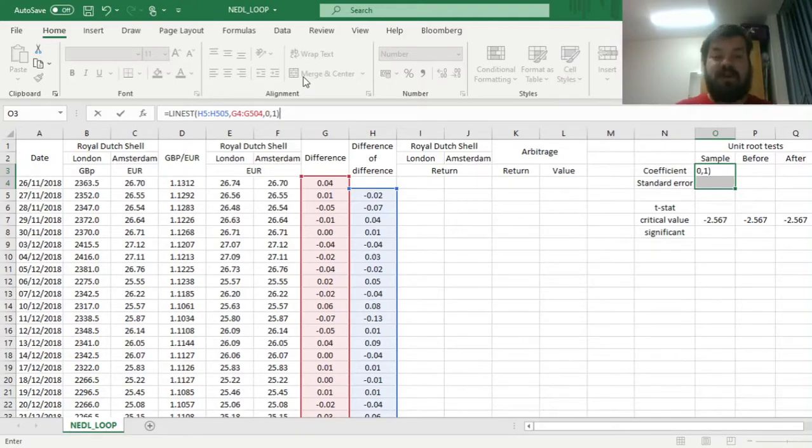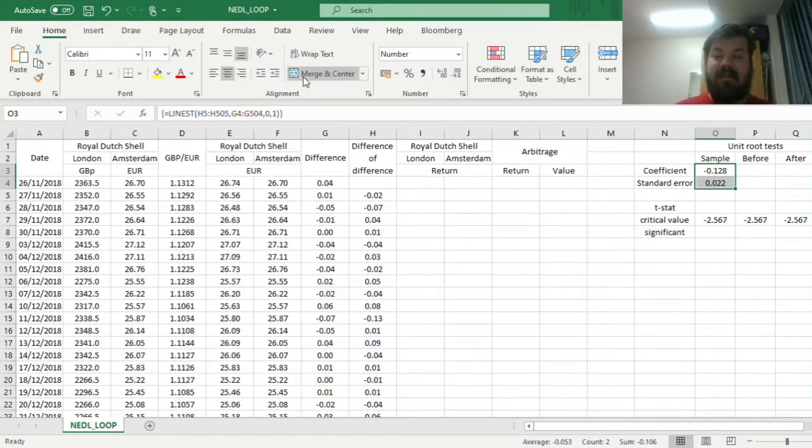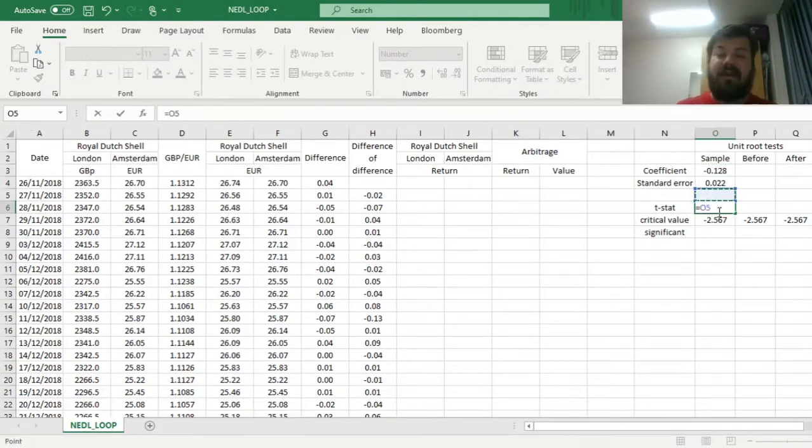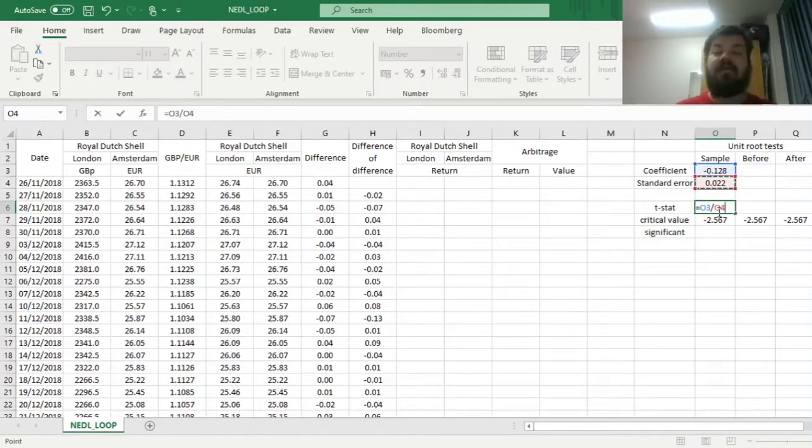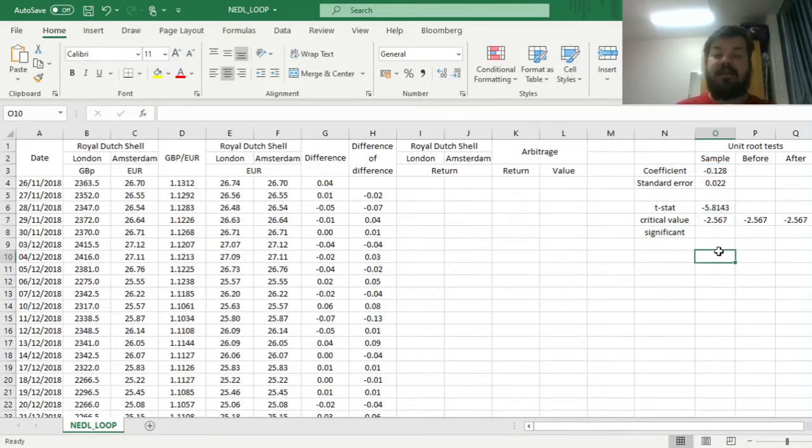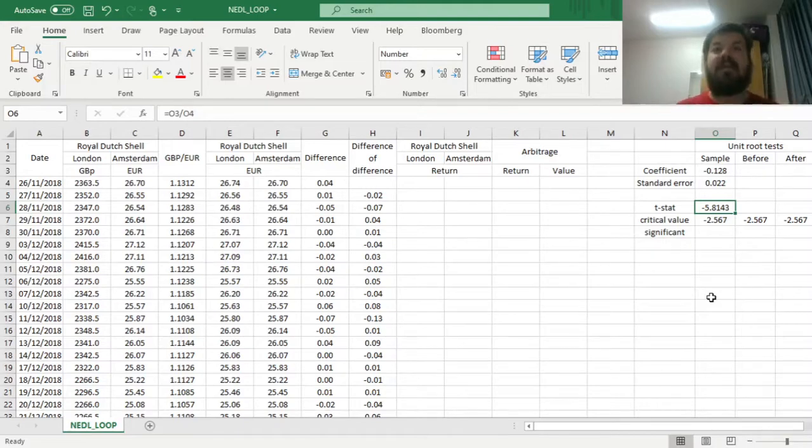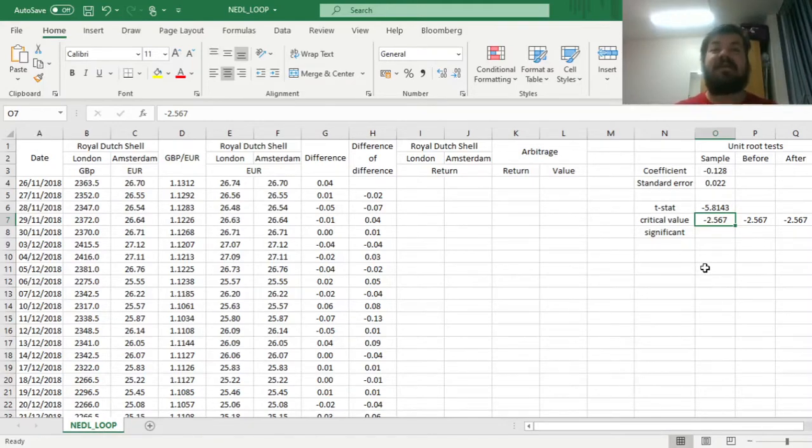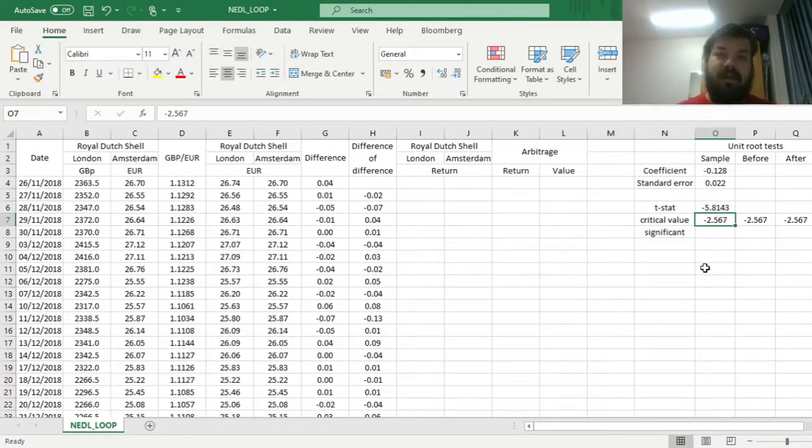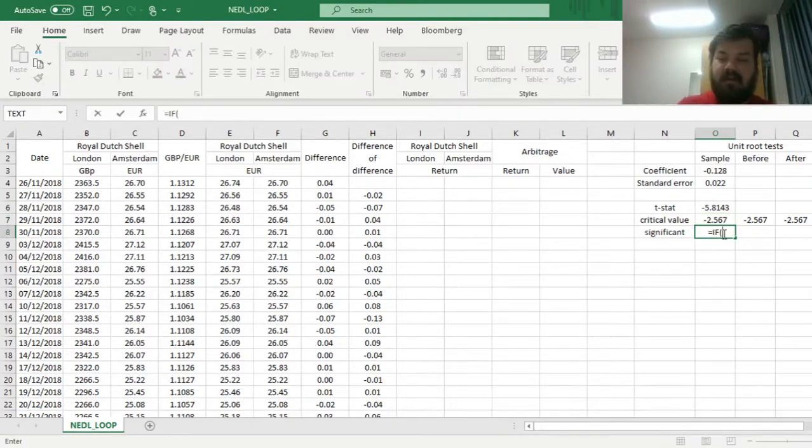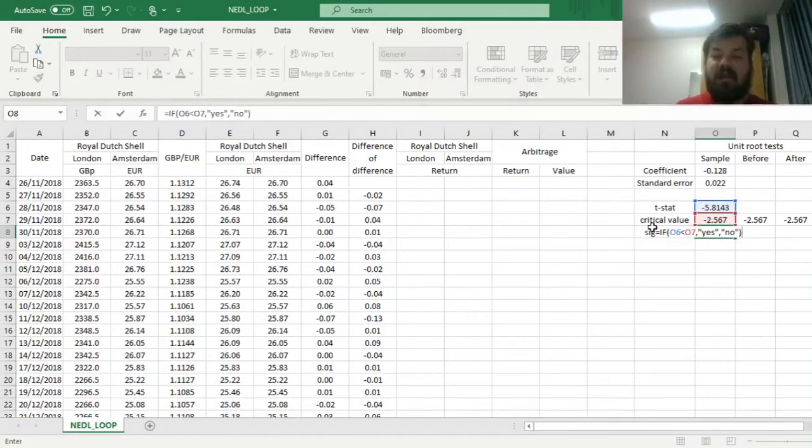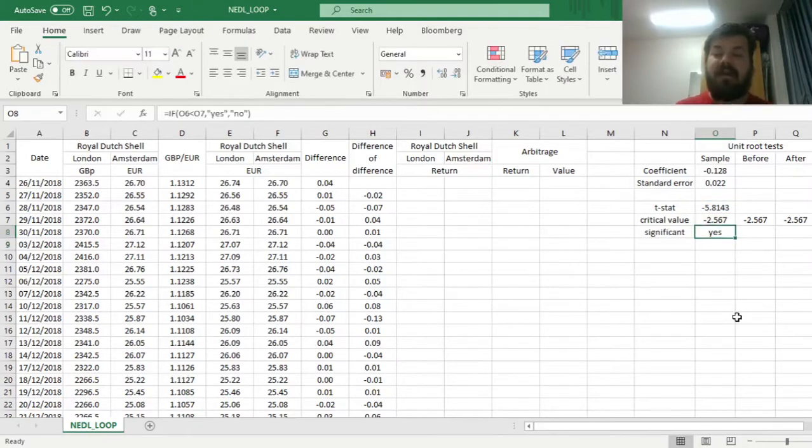We enforce this formula using Shift, Control, Enter, and we get a very much negative coefficient and a quite low standard error. If we convert it into a t-stat, dividing the coefficient by the standard error, we get minus 5.81, which is quite a respectably high t-stat. Comparing it with the critical value for a 1% significance threshold for a Dickey-Fuller unit root test with no constant and no trend, we can establish that it is indeed significant by applying this simple logical function.